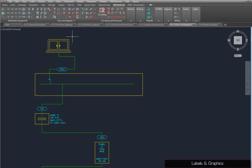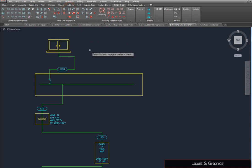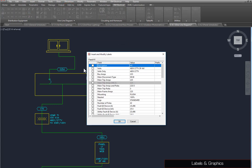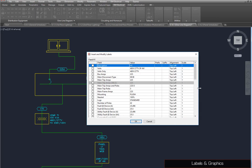Labels displaying the name, voltage, and other information for a piece of distribution equipment can be added using the Insert and Modify Labels command. Select Panel H1. In this dialog box,